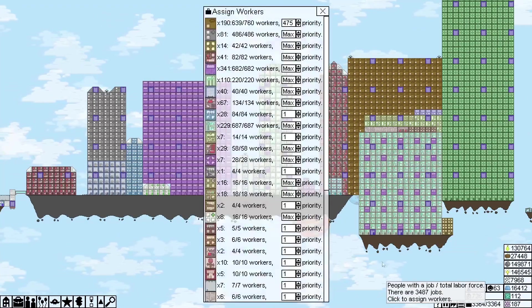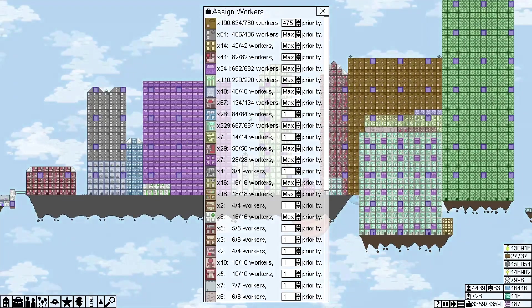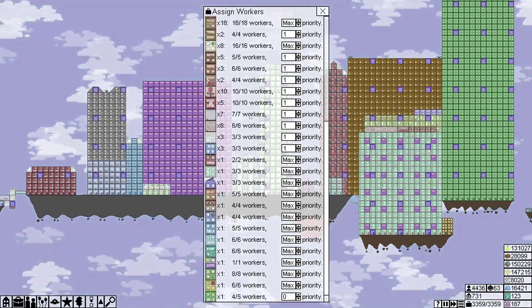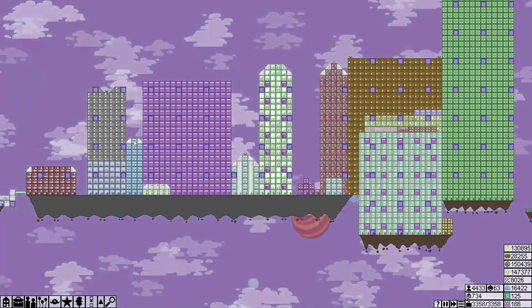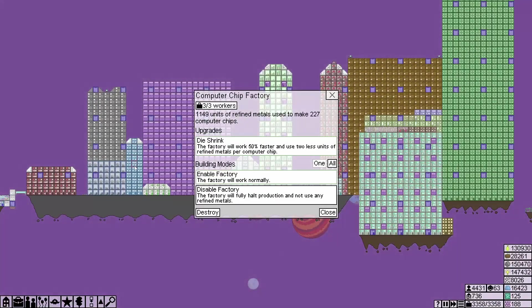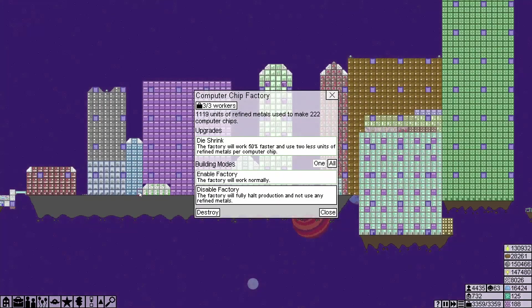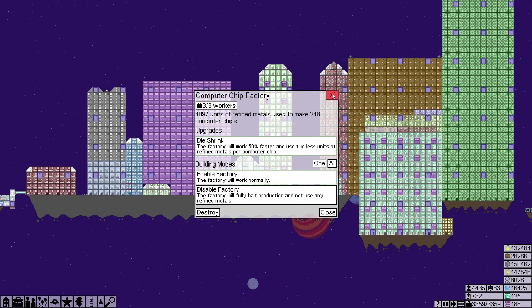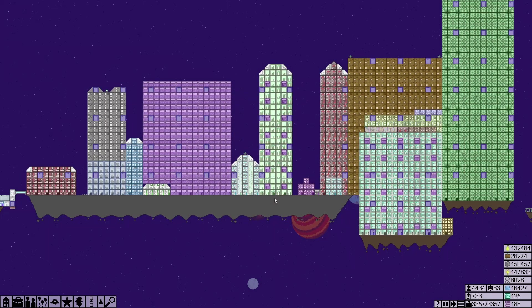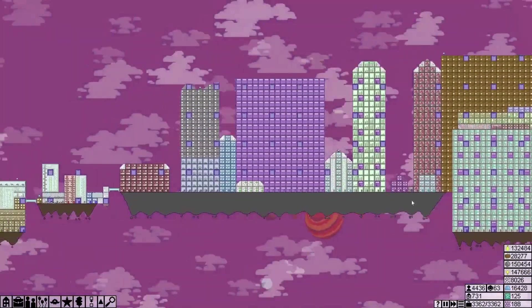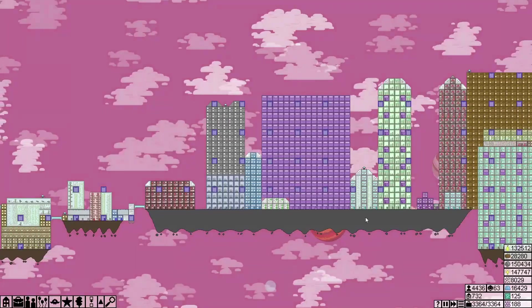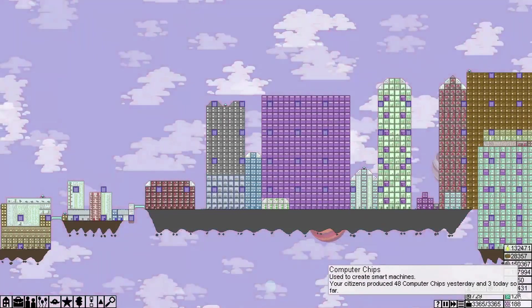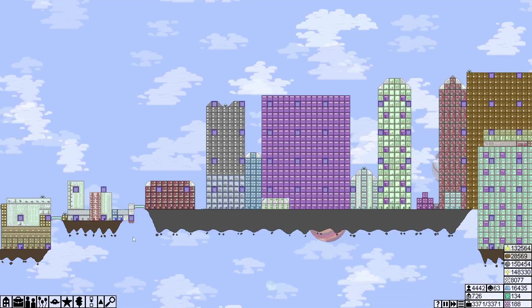Now I think we're already producing, yeah we already have 84 workers there. Don't think there's any of them without die shrink. Okay, but anyway I'm going to leave it run for a few minutes until we're at 200 and then switch to producing the maximum of those.